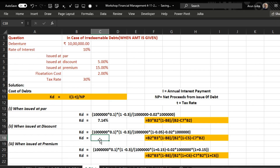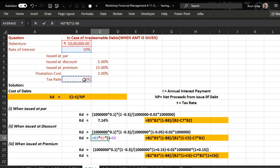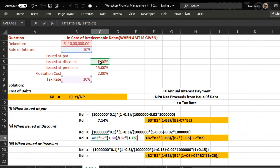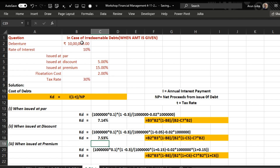For Case 2, we again use the same formula: Kd equals Interest multiplied by (1 minus tax rate), divided by net proceeds. Interest is the rate of interest multiplied by the debenture amount, then multiplied by (1 minus tax rate of 30 percent). In this case, a discount of 5 percent is applied, so net proceeds equal 10 lakh multiplied by (1 minus discount rate), minus flotation cost of 2 percent of face value. The answer is 7.53 percent.